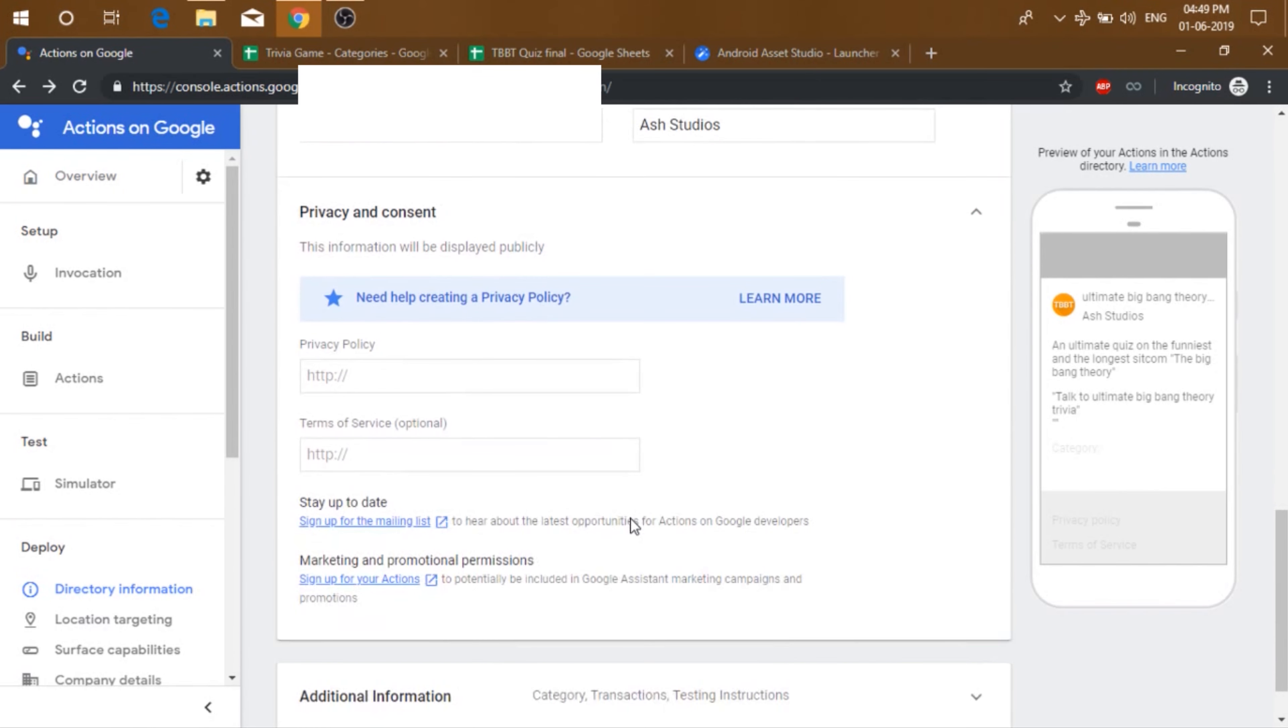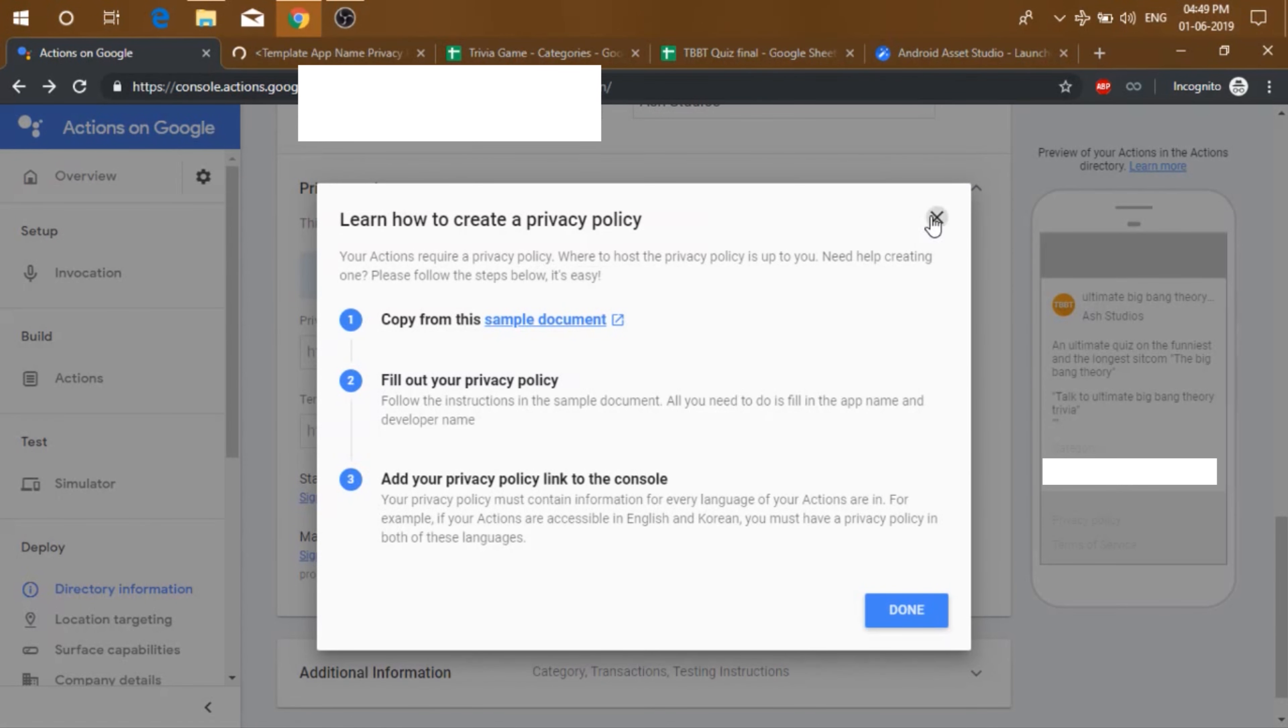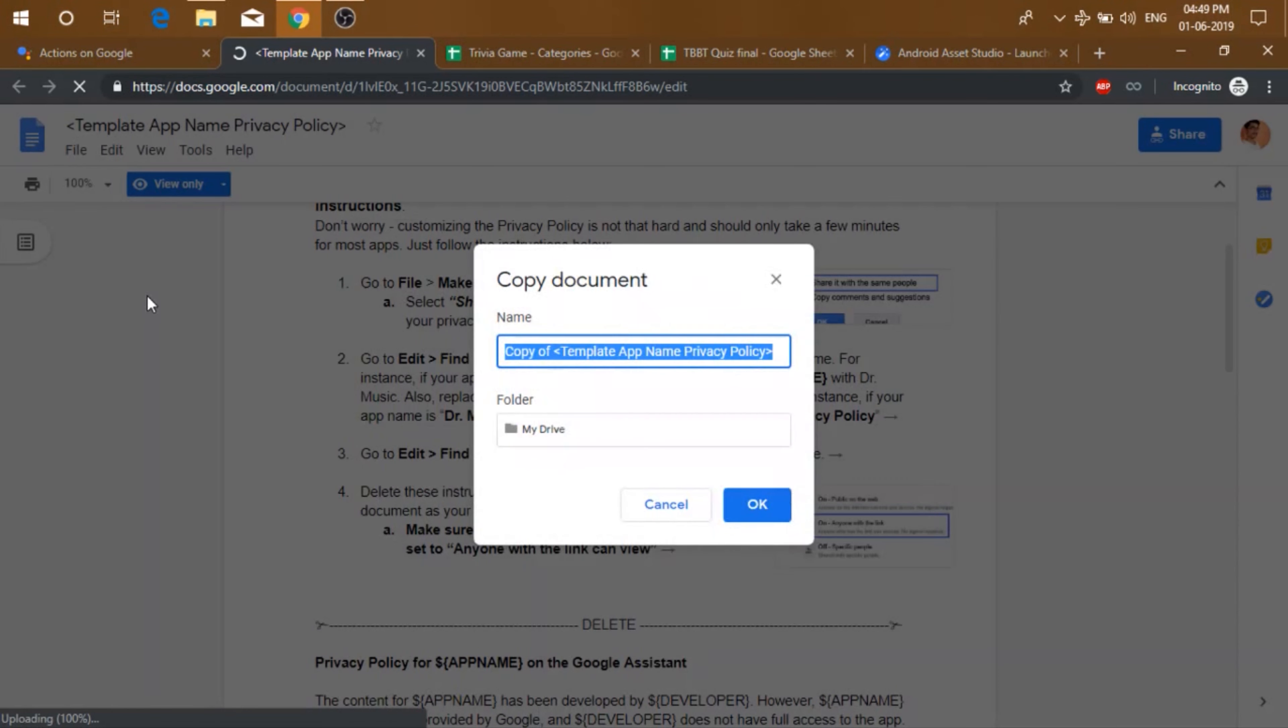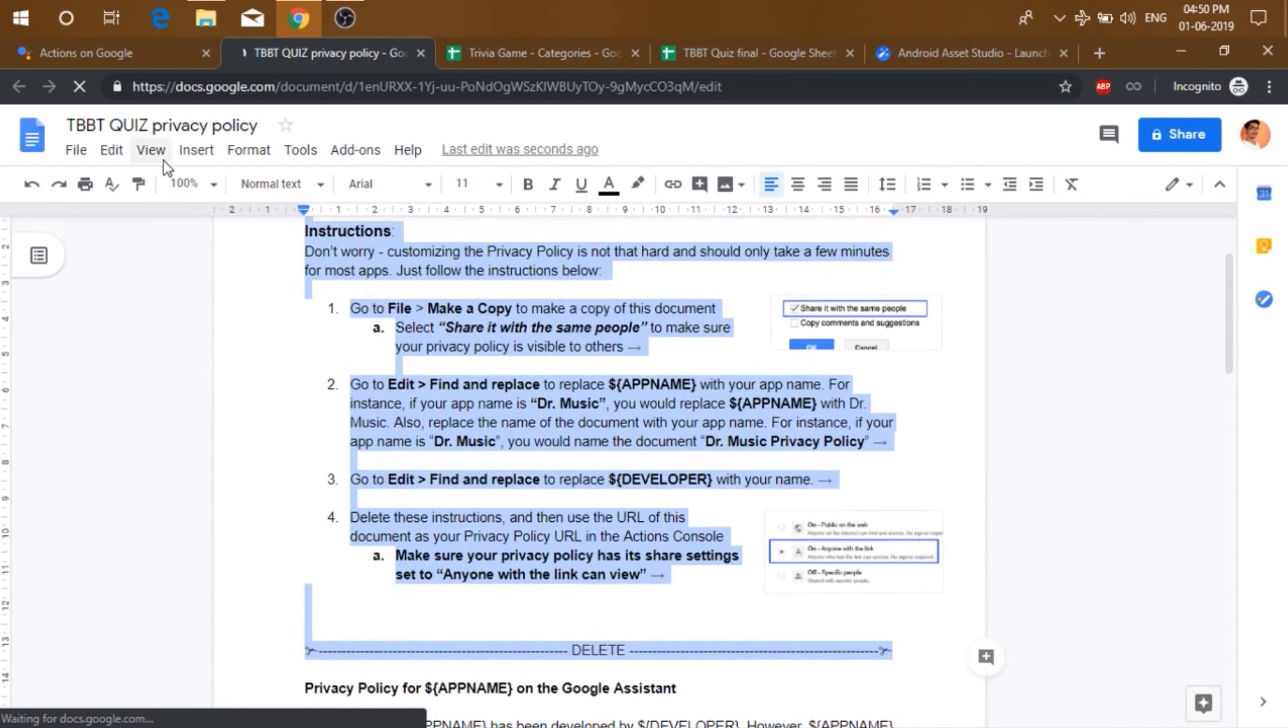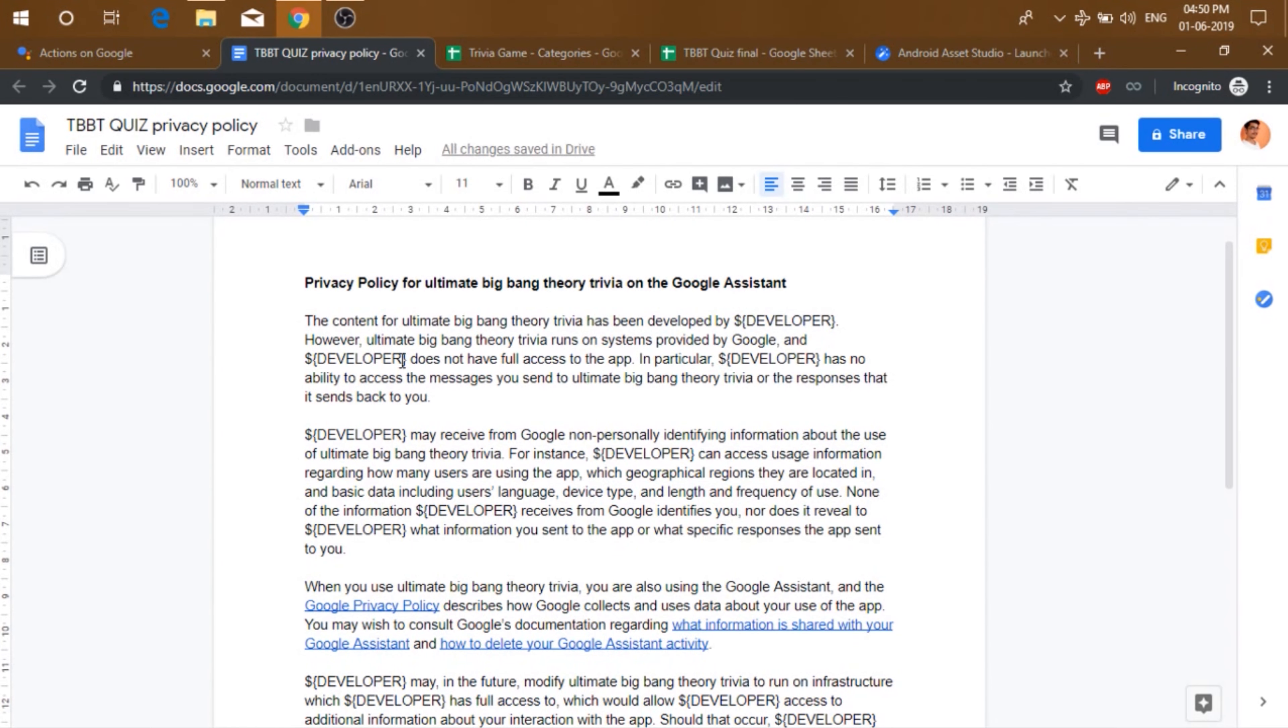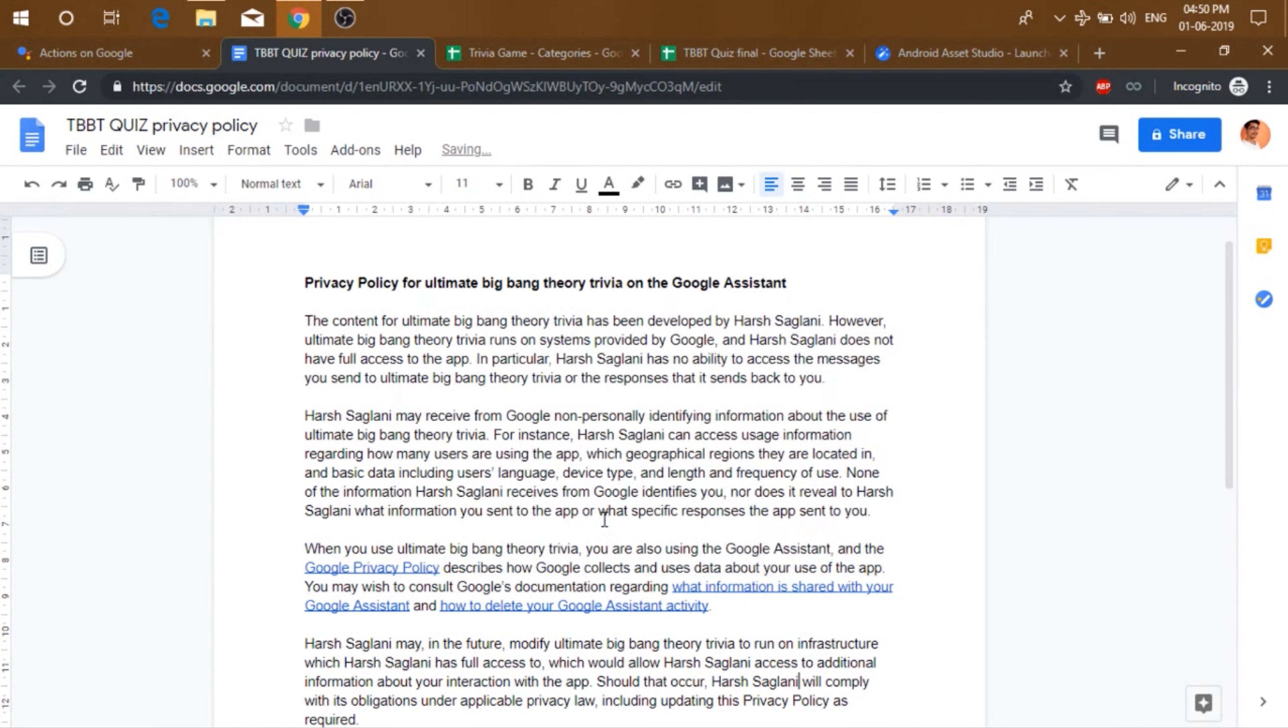Now you also need to add a privacy policy. So just click on learn more. And then just make copy of this document. So just go to file, make copy, rename it if you want. And then just delete this stuff. And then replace this by the app name, which is Ultimate Big Bang Theory Trivia. Replace all. And replace the developer by our name. Replace all. And that's it.